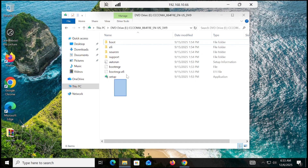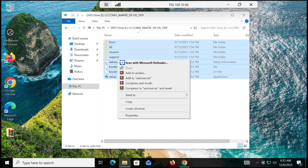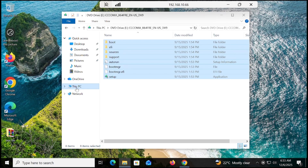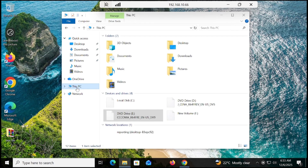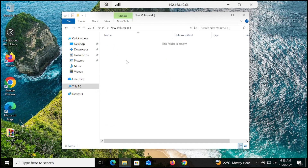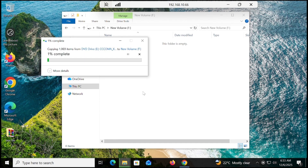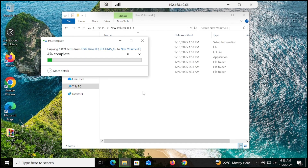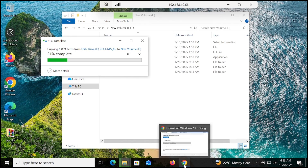Now we have to copy all these files and go inside the F drive. Here is the F drive — paste all the files. The files are being pasted, and while that happens we need to download one important file.